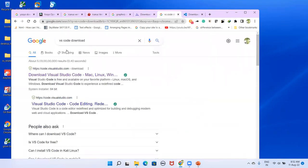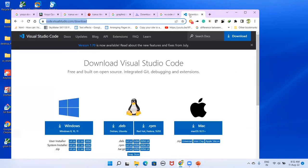Then we need VS Code. Type 'VS Code download' in Google, click the first link, and download the 64-bit version. Having downloaded all of these, let's see how to set them up.